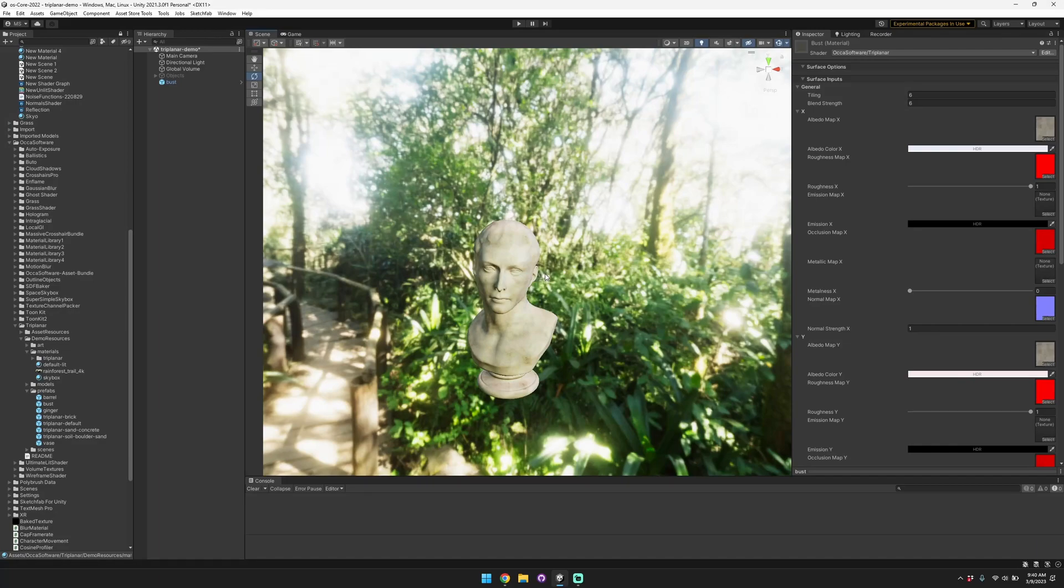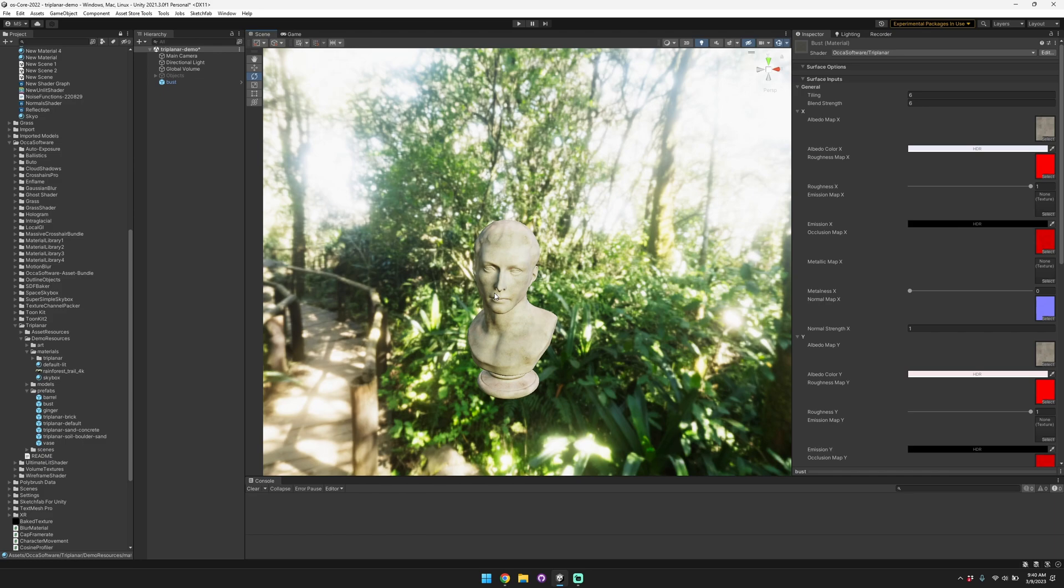Hey, so I'm going to give a demo today on the triplanar shader that we've created for Unity URP. This triplanar shader is made with shader graph, it's easy to use, it produces excellent results, it's performant, and it's easy to extend.